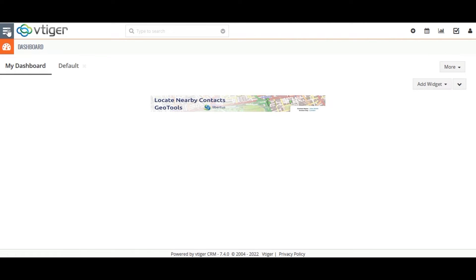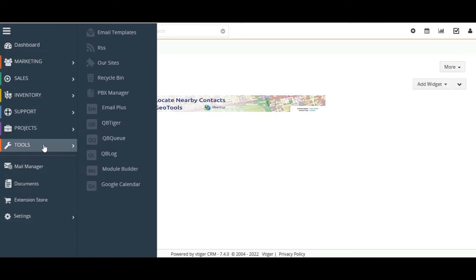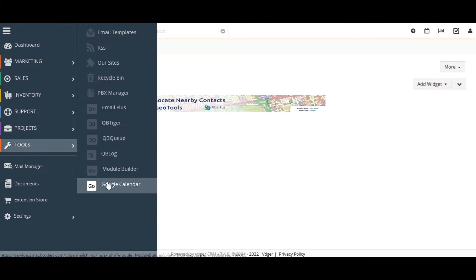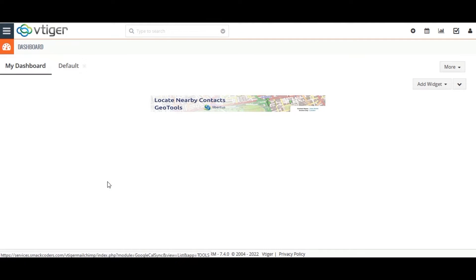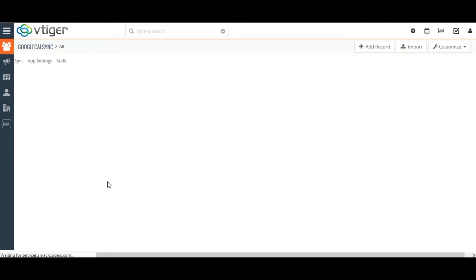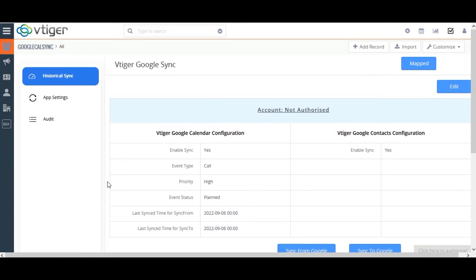First, navigate to the main menu and click on Tools and select Google Calendar. The Google Sync app configuration page will be displayed.